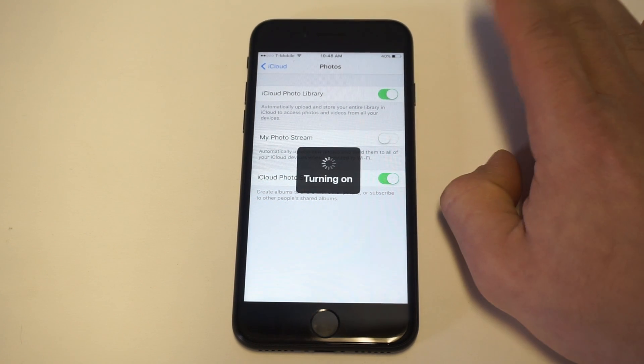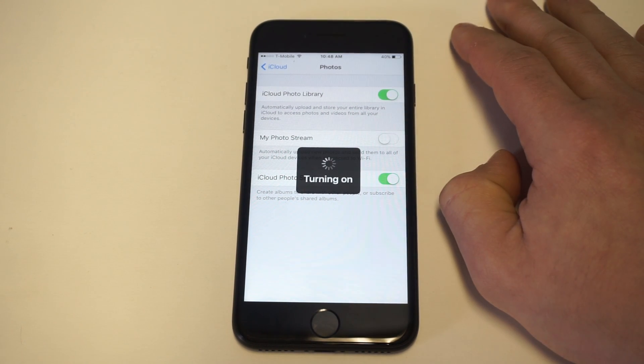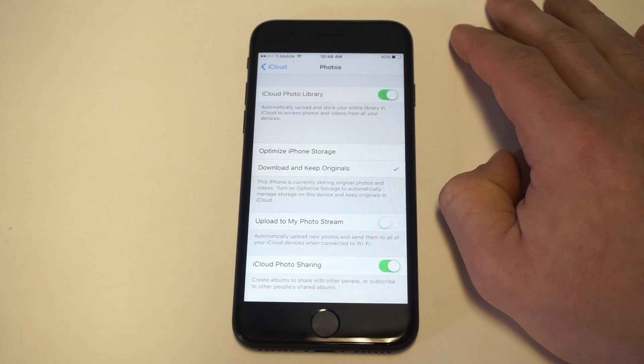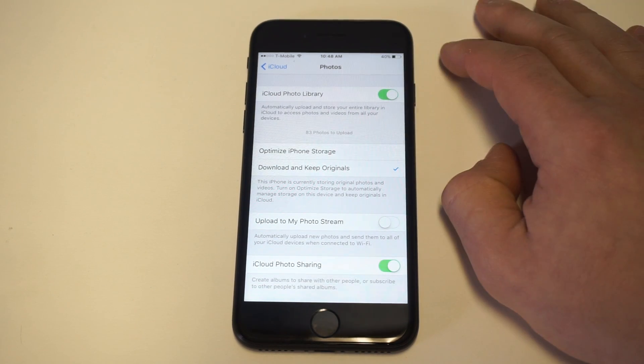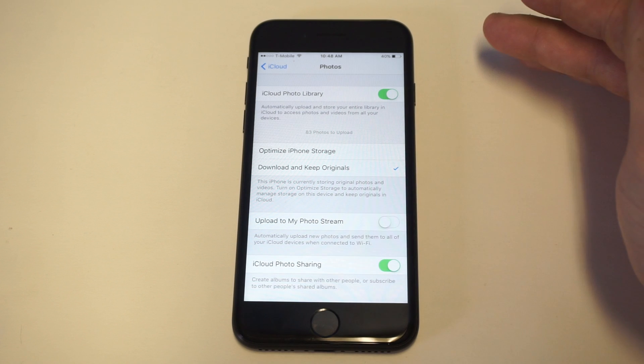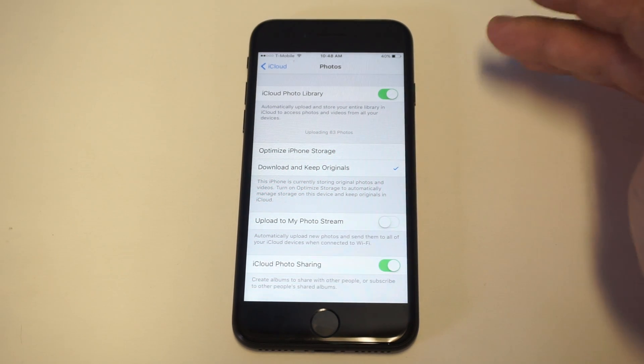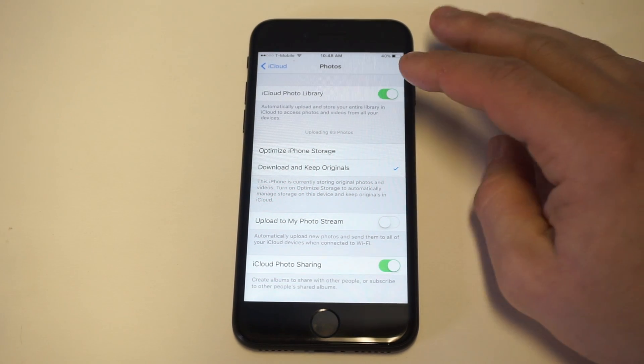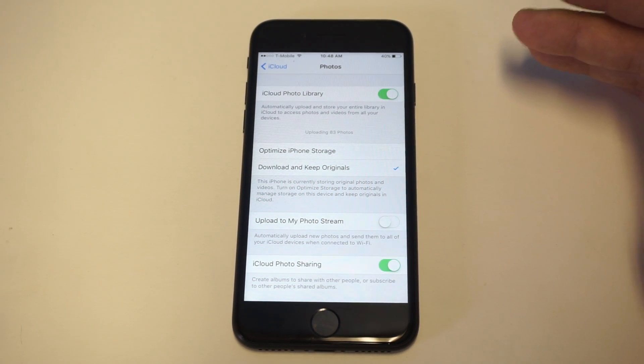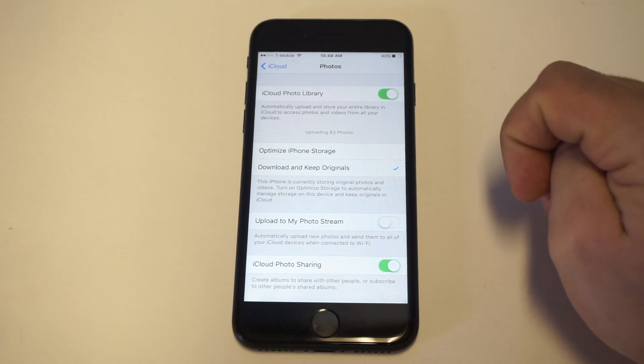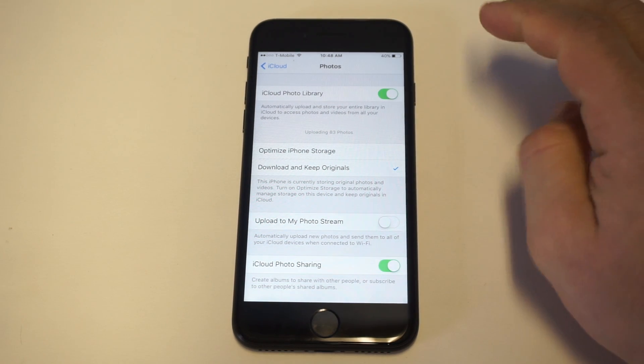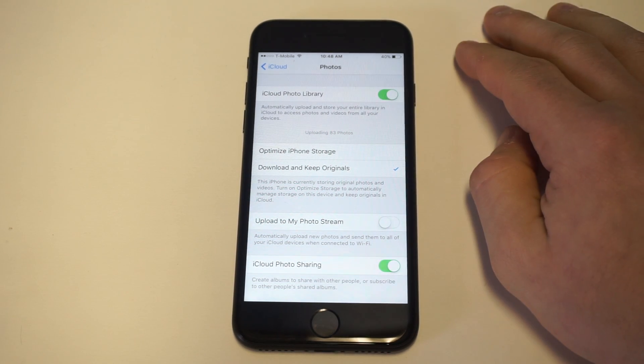As soon as it turns on, you'll pretty much be good to go. But the problem is if you have over 5GB and you're not subscribed to a higher plan, then it's not going to save anything. You got to make sure that you have enough gigs first before you do this.